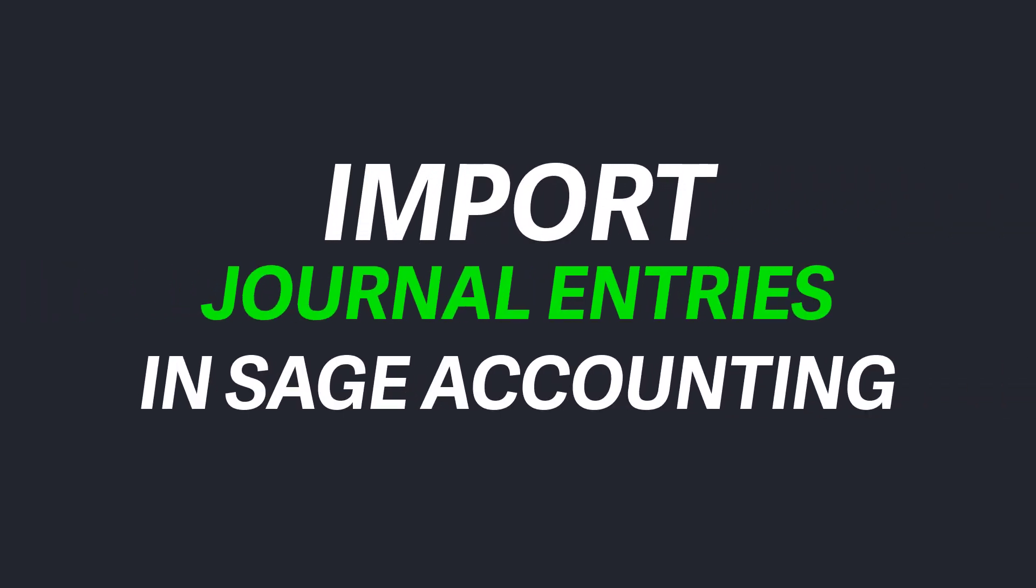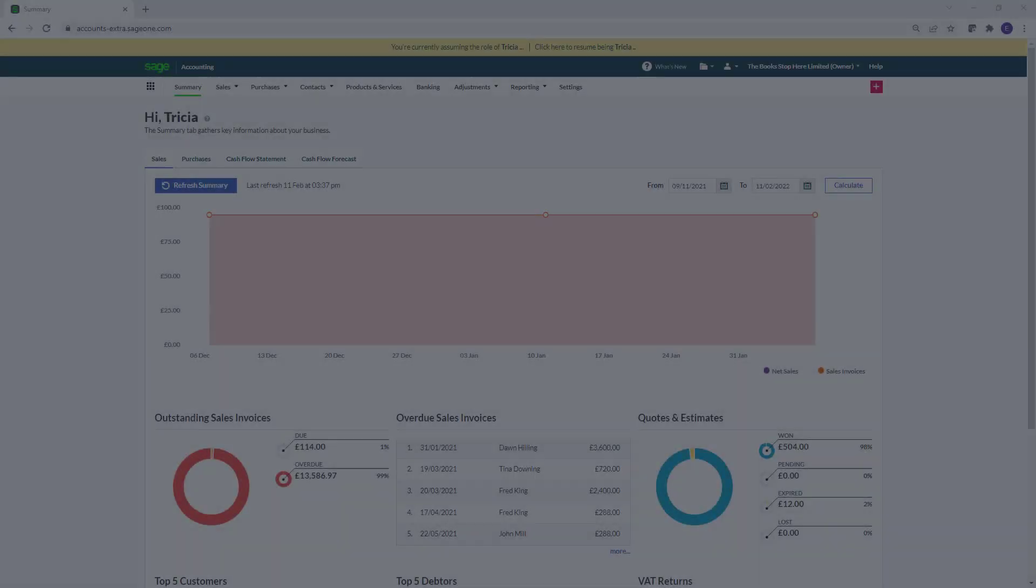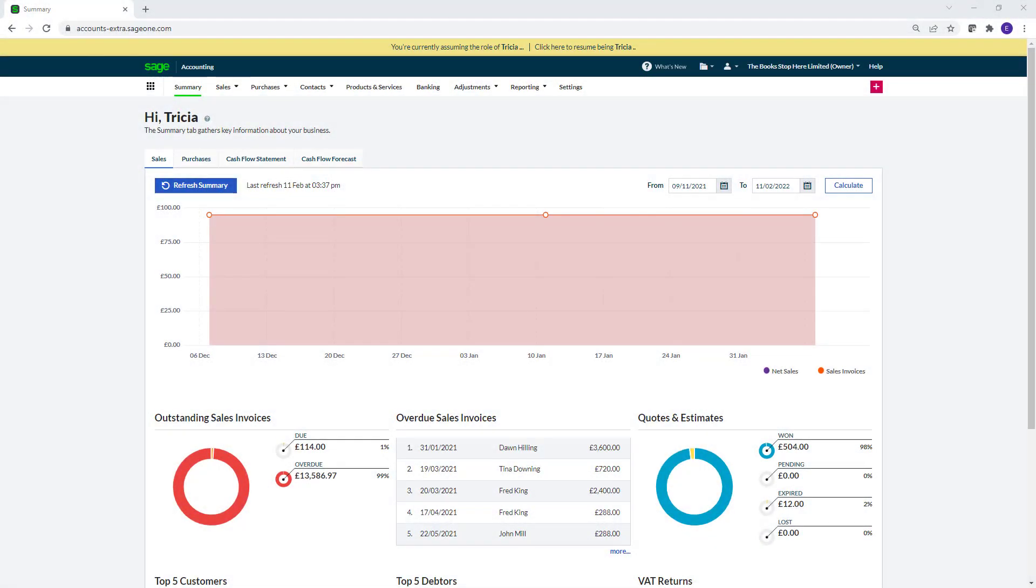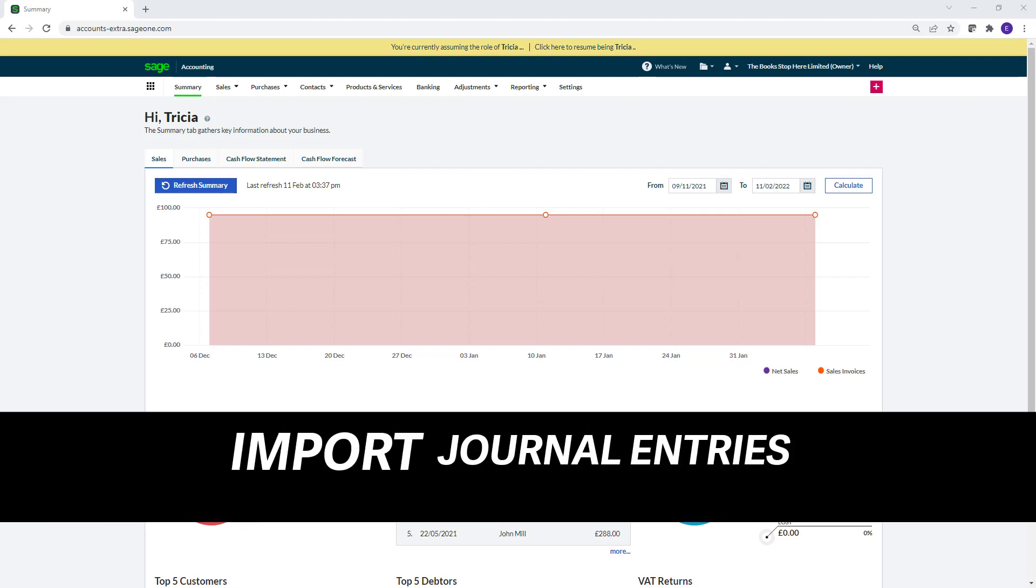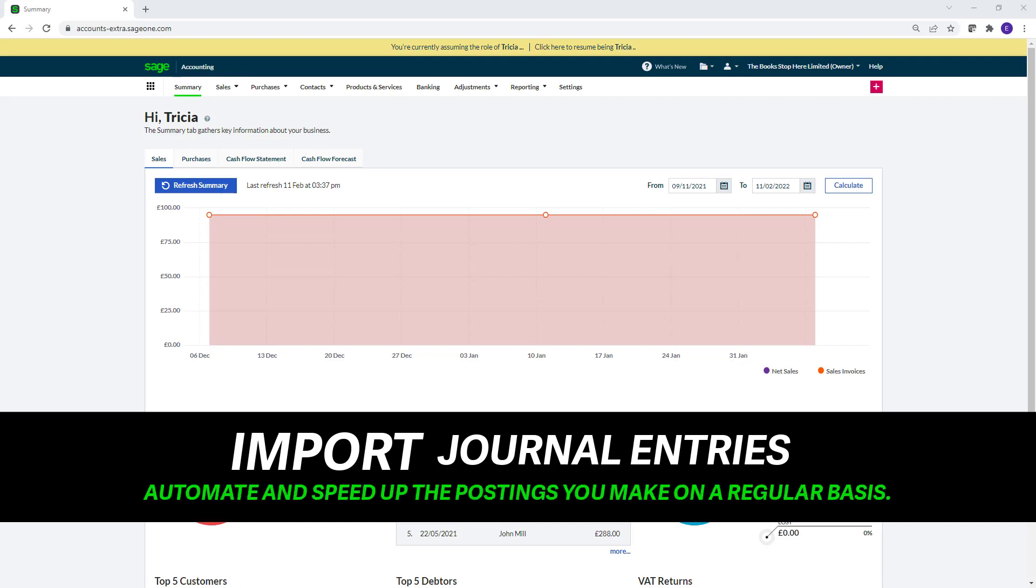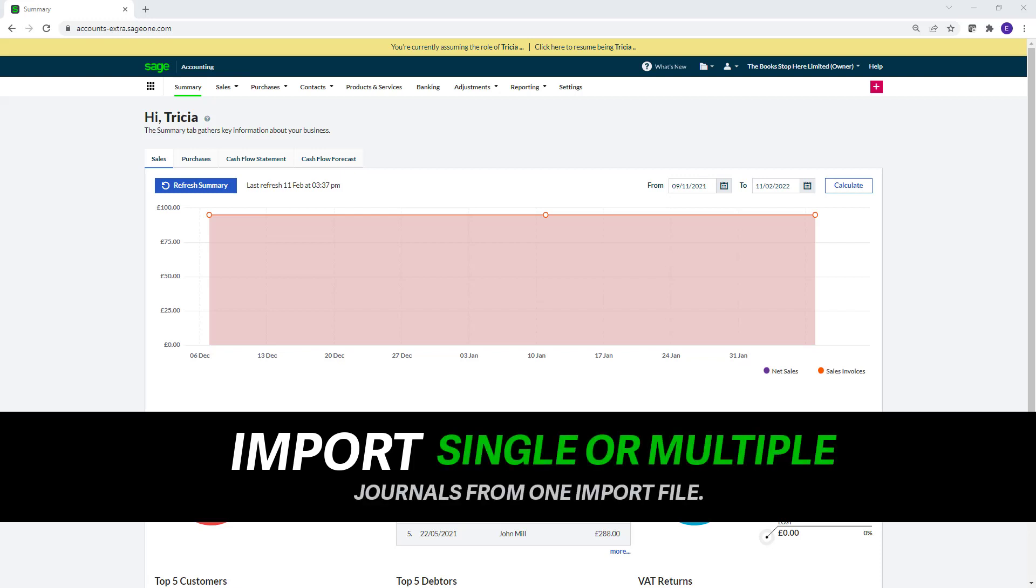Import journal entries in Sage Accounting. Journal entries have always been a prime way to enter information into an accounting program. Adding the ability to import journal entries will help automate and speed up the postings you make on a regular basis. You can import single or multiple journals with one import file in a few simple steps.